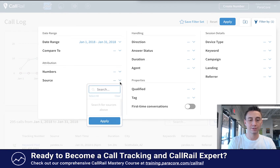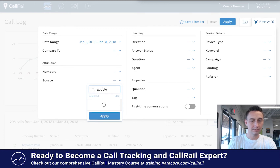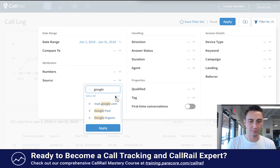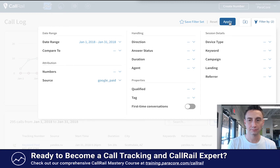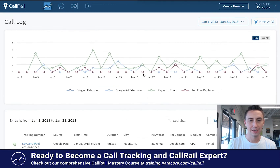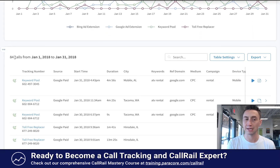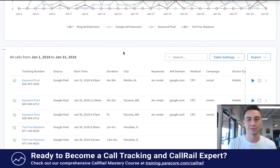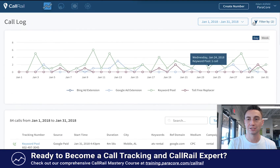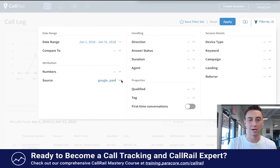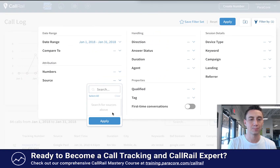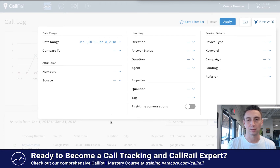You can also filter by source. Let's say I want to do Google Paid — I select that and hit apply. Now this is just going to show me the Google Paid calls. This number here — 84 calls that are all Google Paid from January 1st to January 31st — is kind of easy to overlook but I use it a lot. As you change these filters, that number will obviously change, and it allows you to get a pretty good handle on call volume pretty quickly.